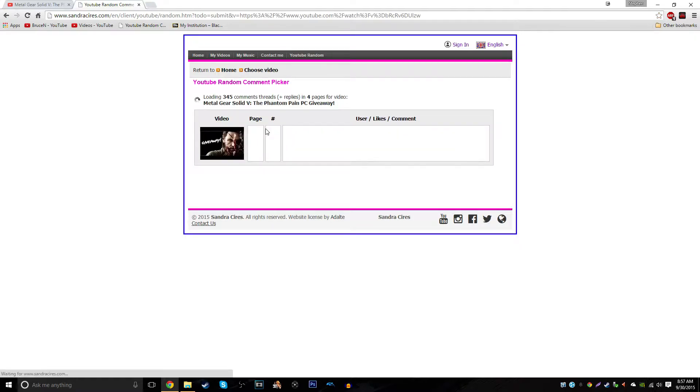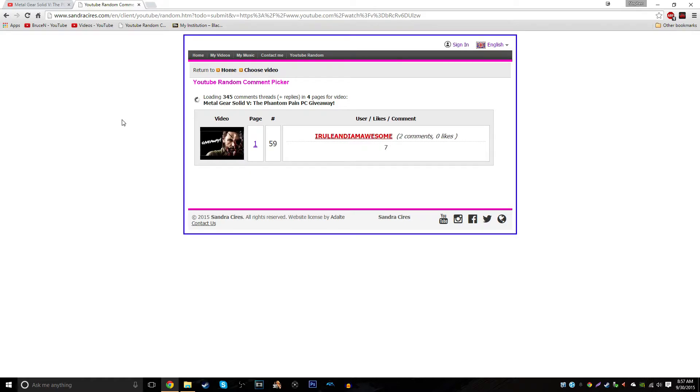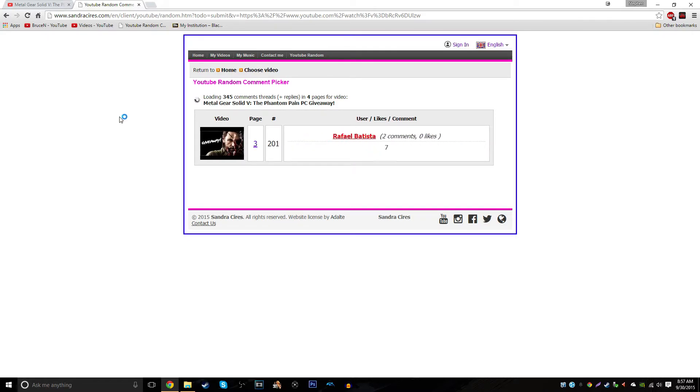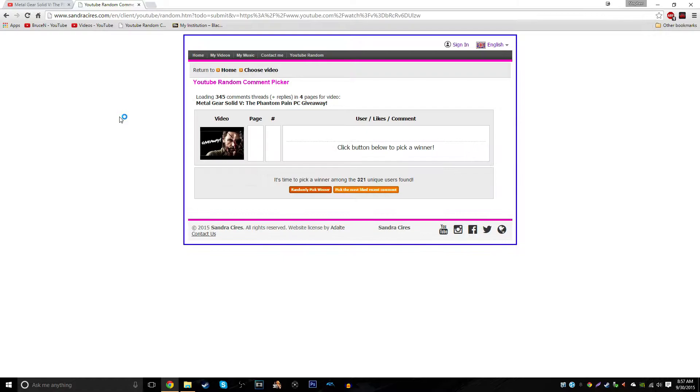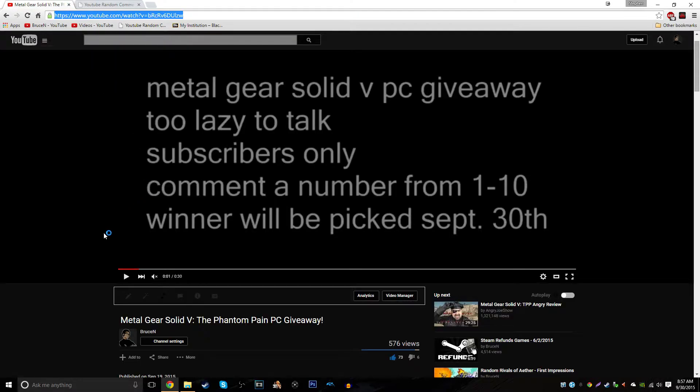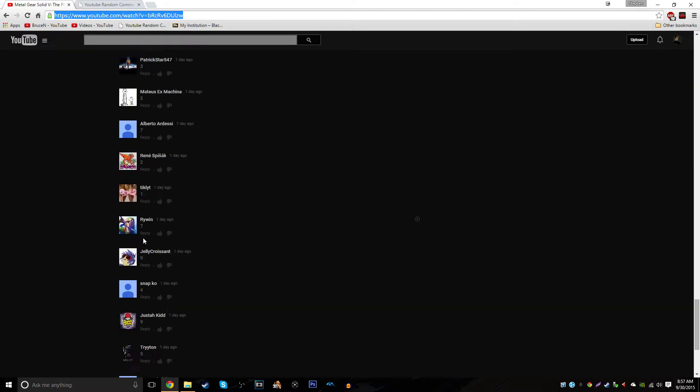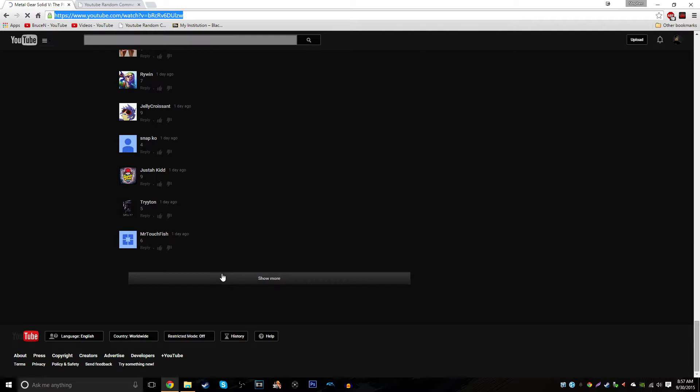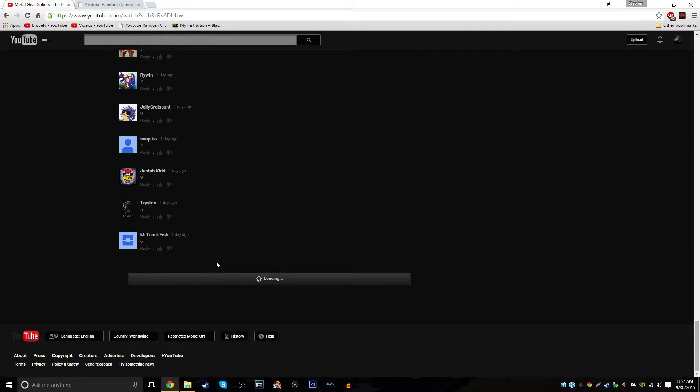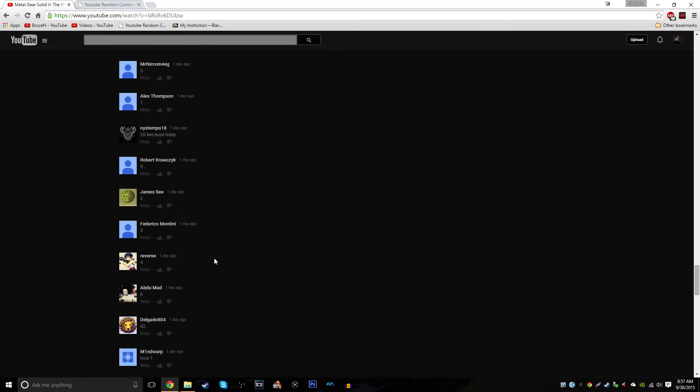So load comments on the video. 345 comments plus replies. And hopefully my comment doesn't get picked. Okay. So this is the hour of truth, ladies and gentlemen. You have three pages of comments.